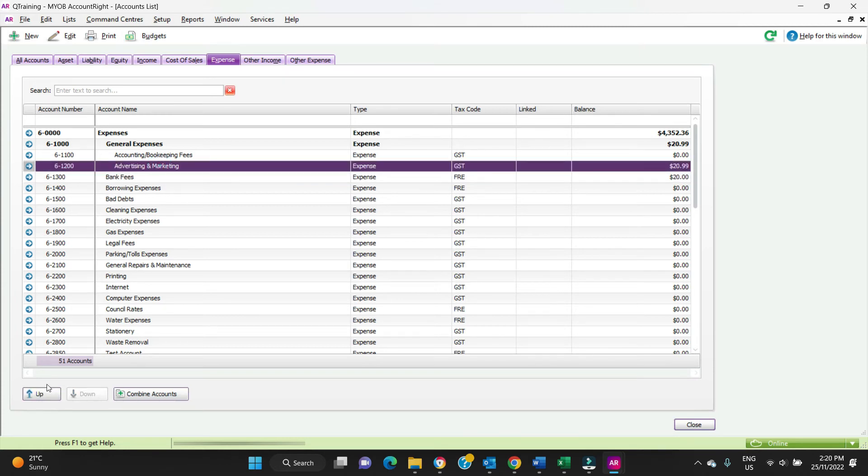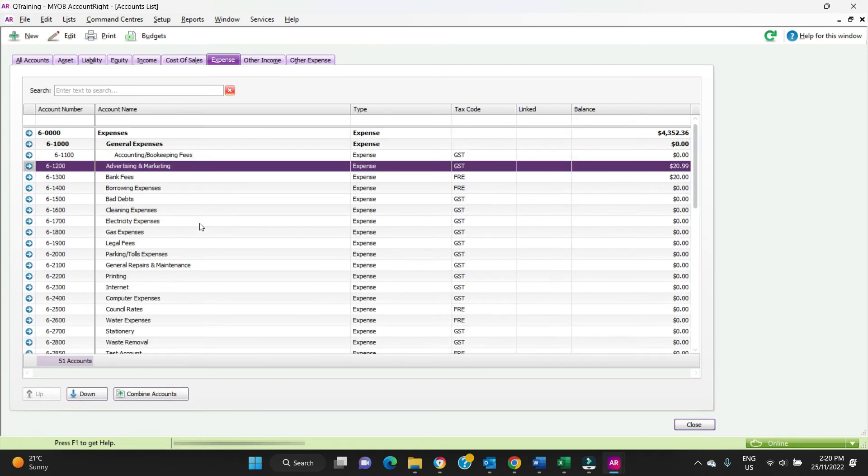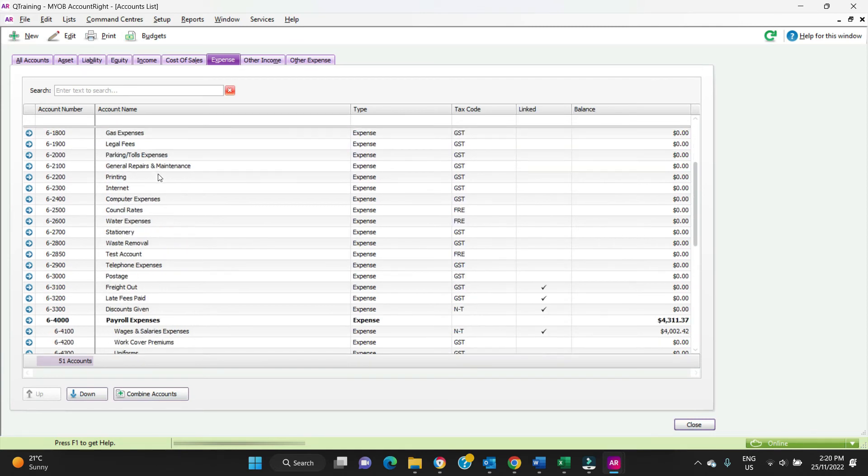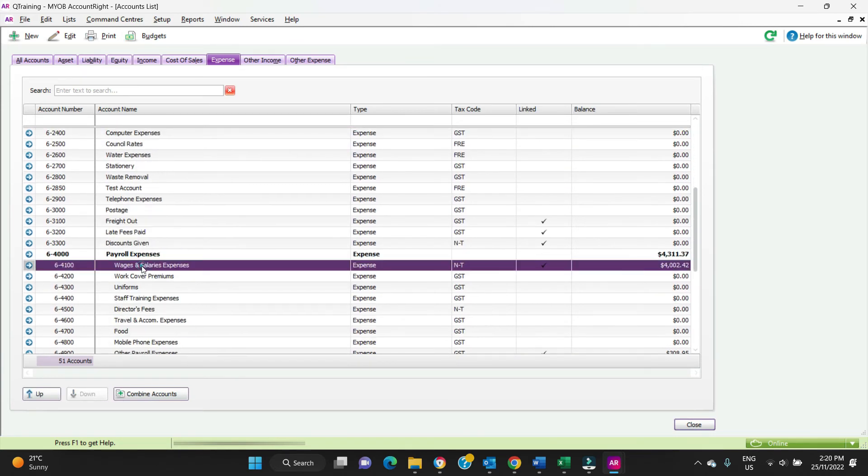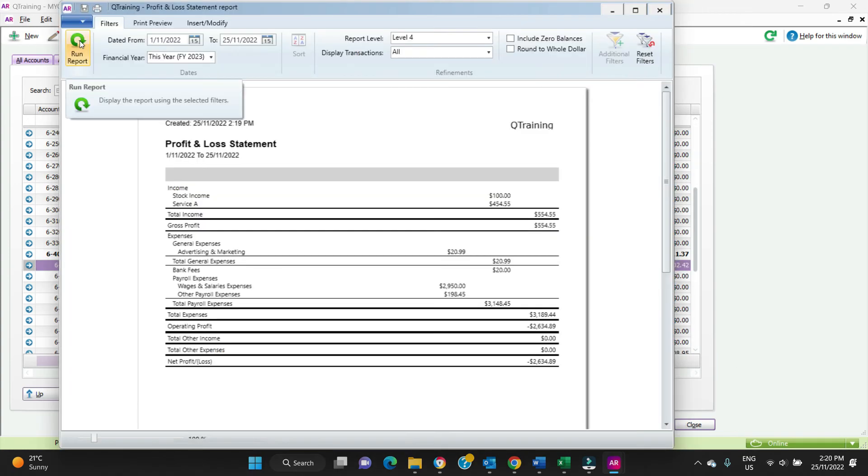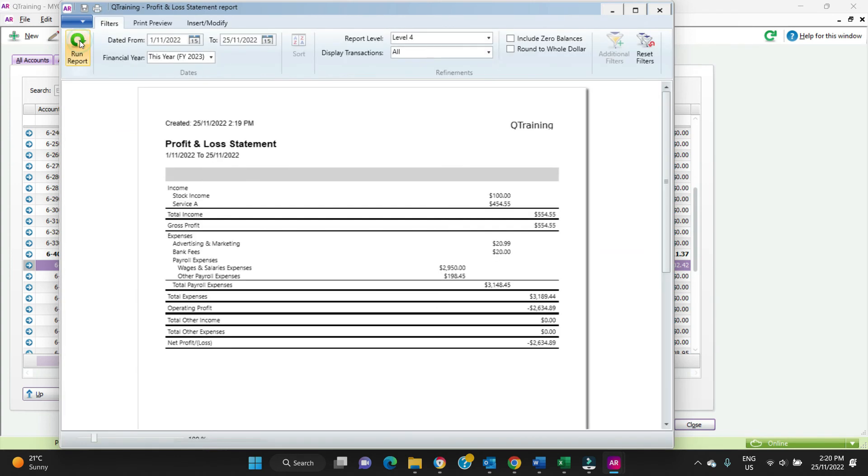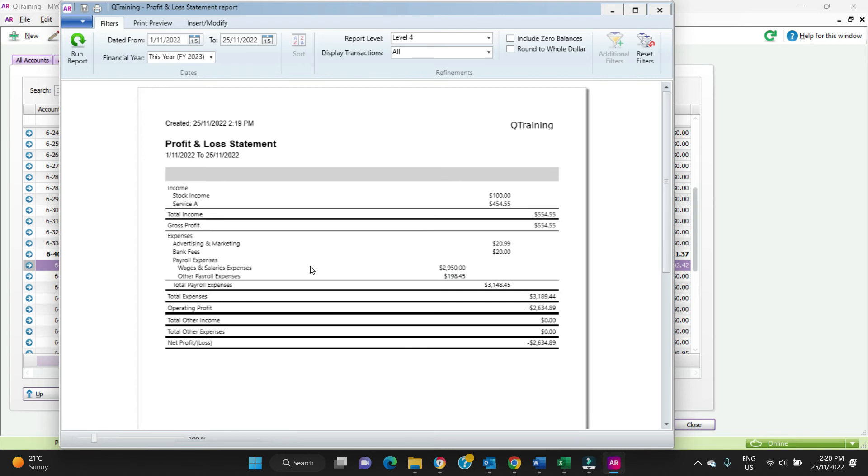So we'll move the advertising up. And the wages. Maybe we'll leave it there. Let's have a look at the P&L again and see what it looks like. We'll refresh that, and now you can see advertising and bank fees are in alignment. Then wages and the payroll stuff, the accounts here are grouped under payroll expenses over to the left, but then the total for payroll is over on the right. That's okay, I'm happy with that.